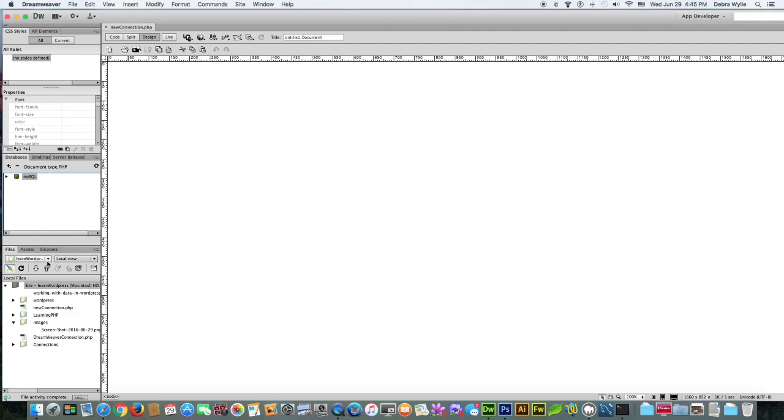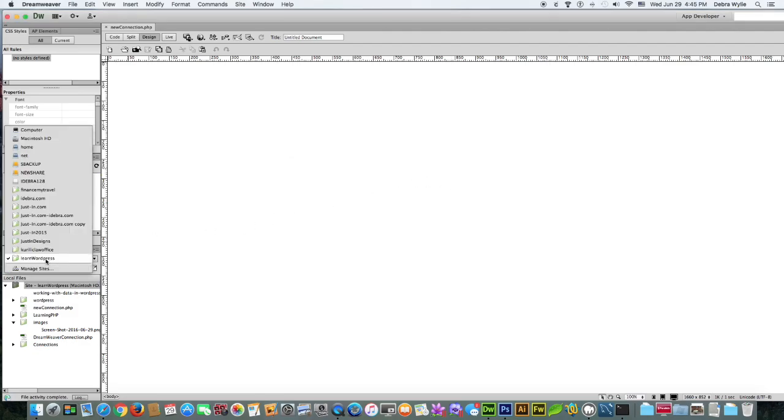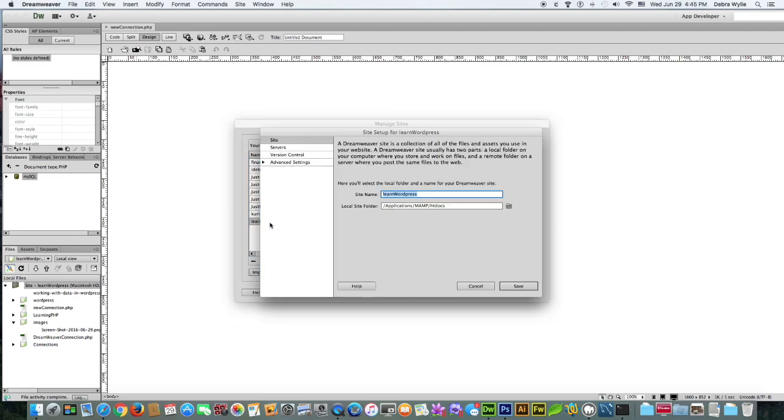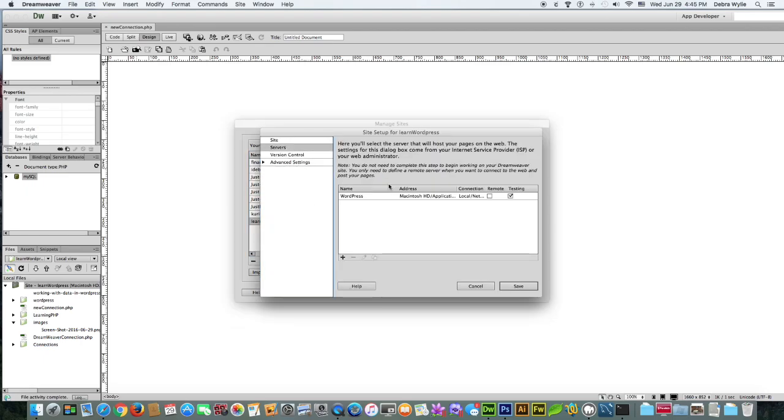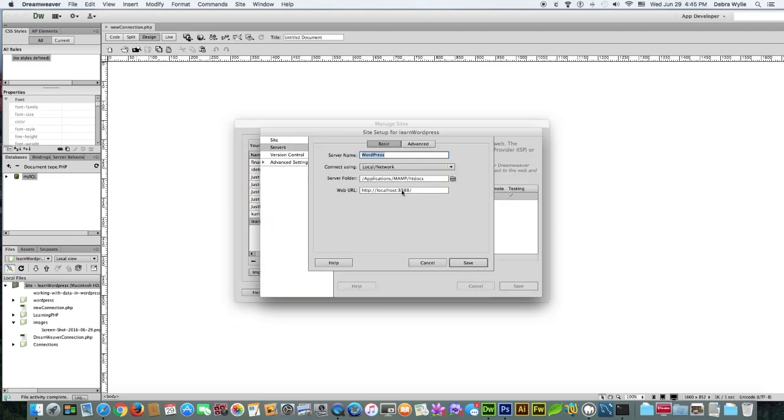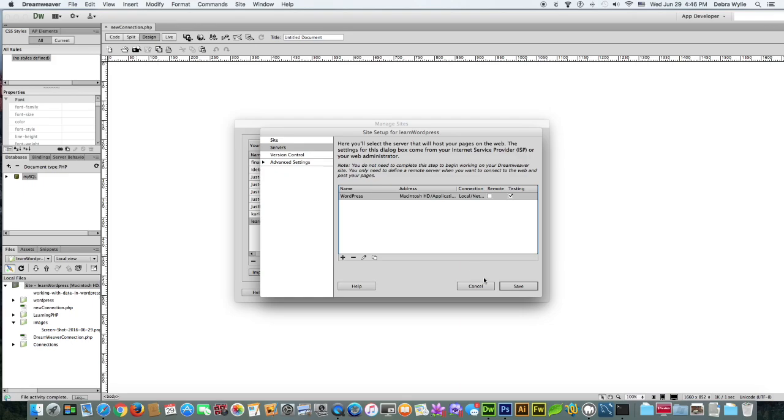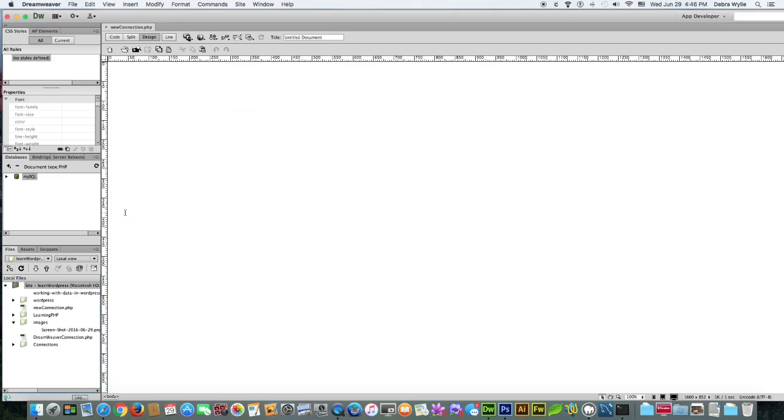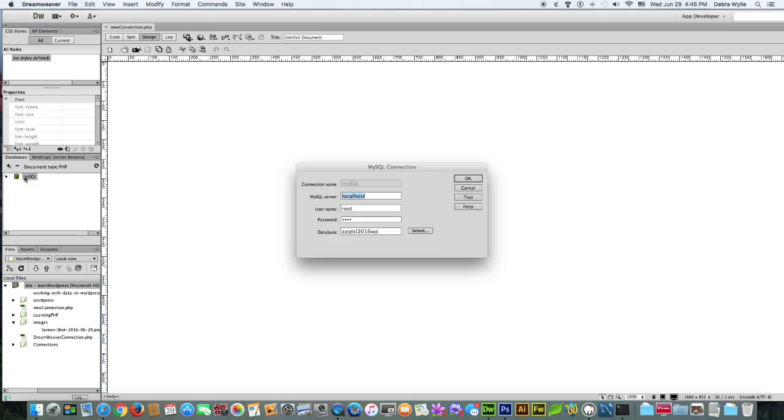Another problem that you could have is if you do not put the port in on your testing server. However, if you forget this port or you do not have it entered correctly, you will receive another error.